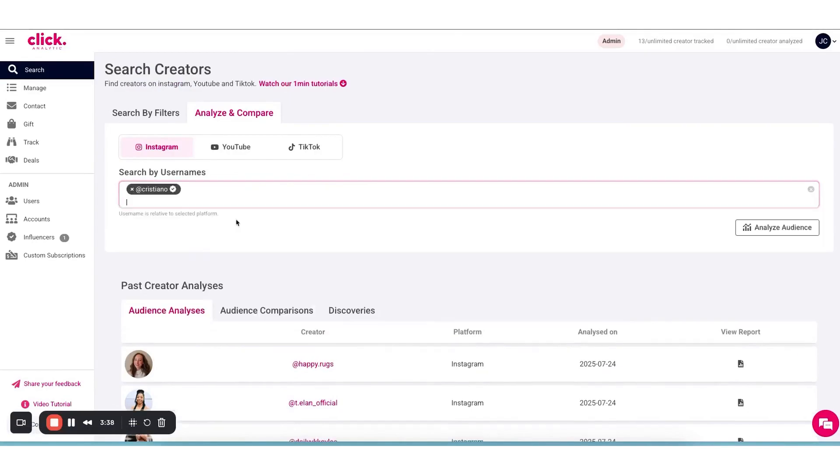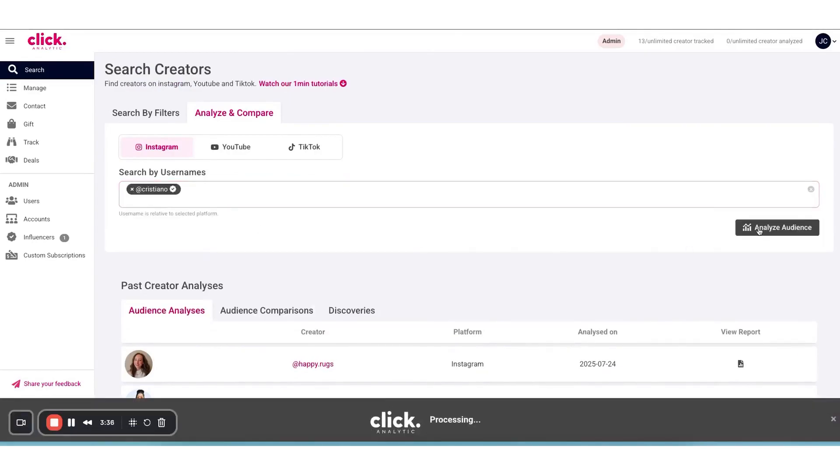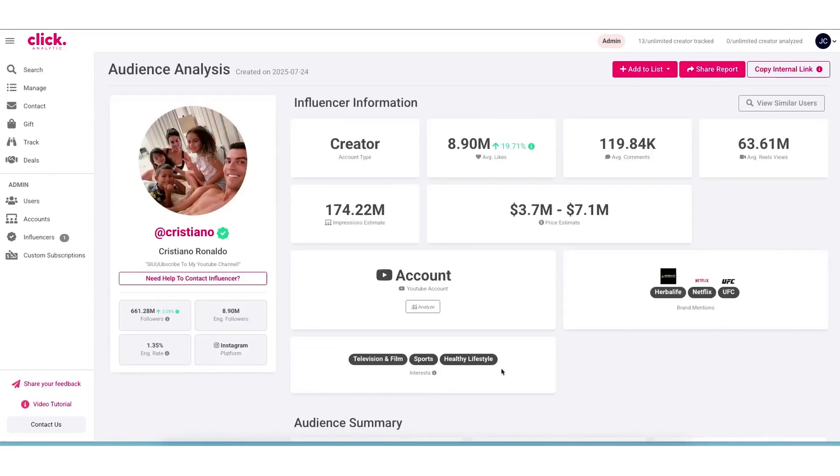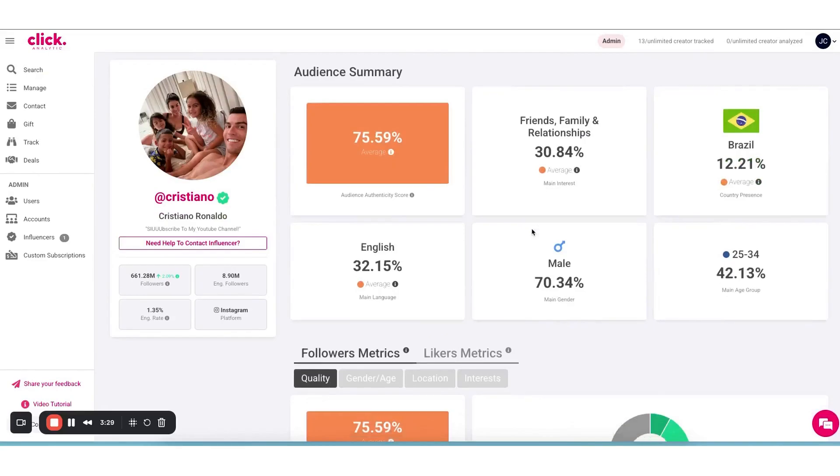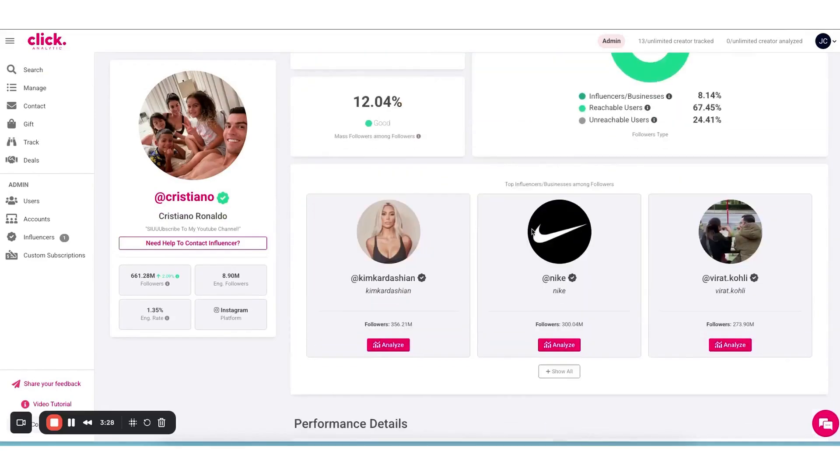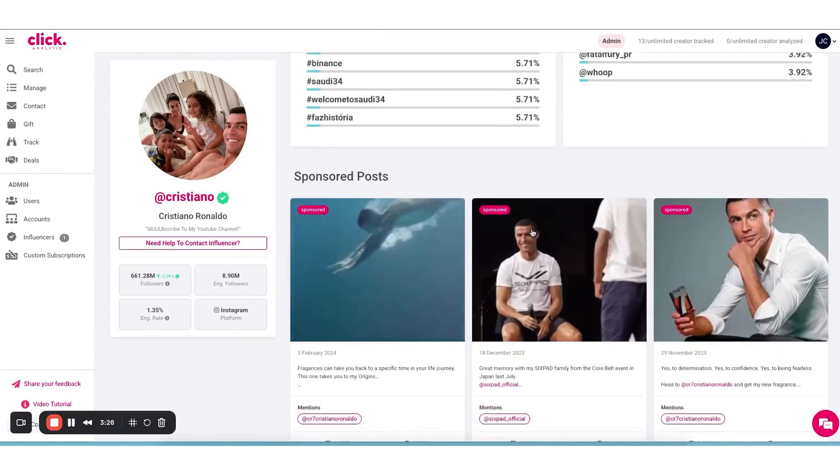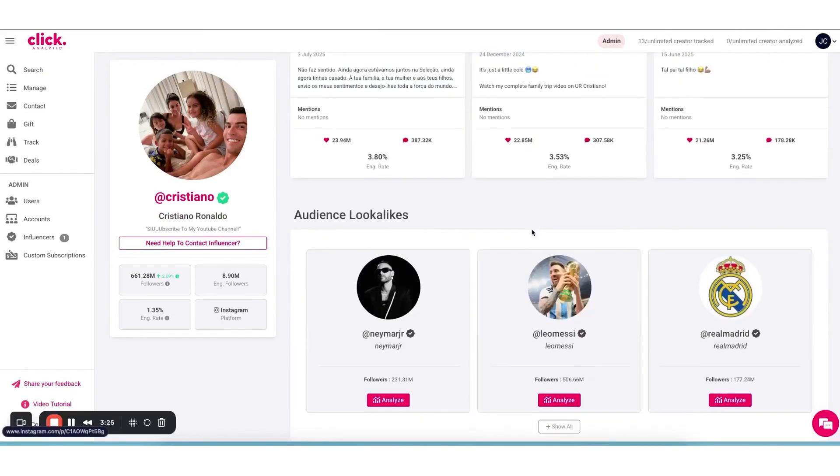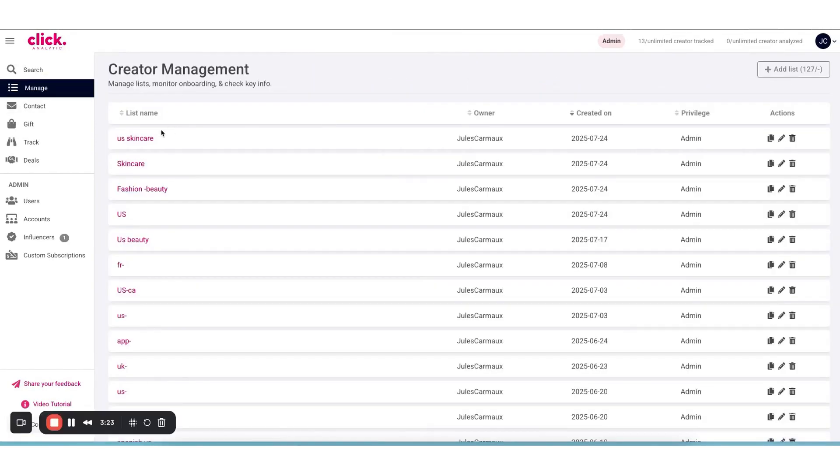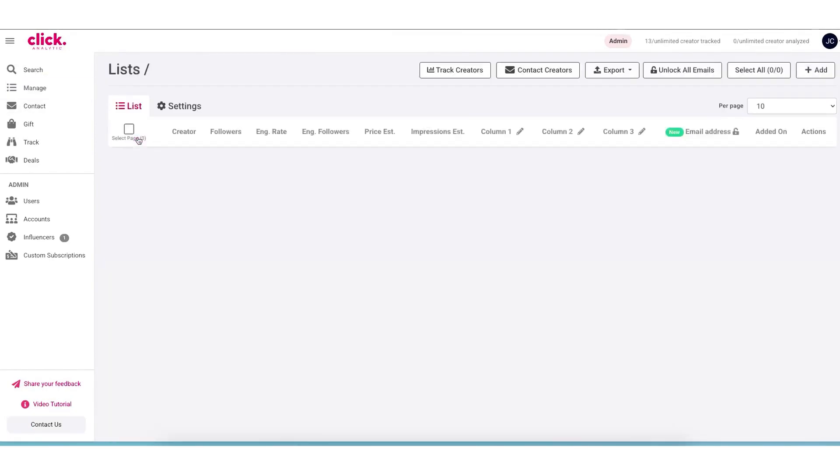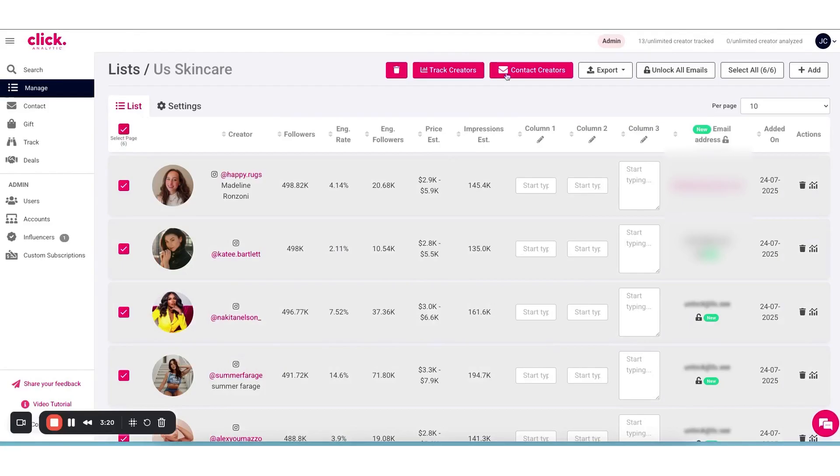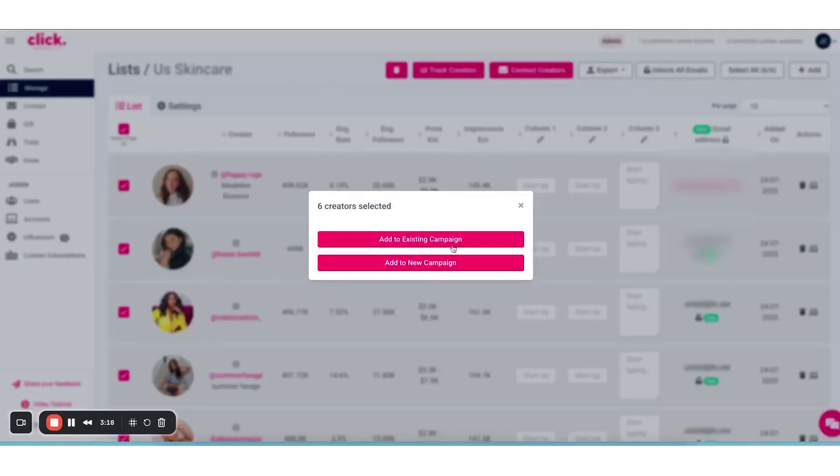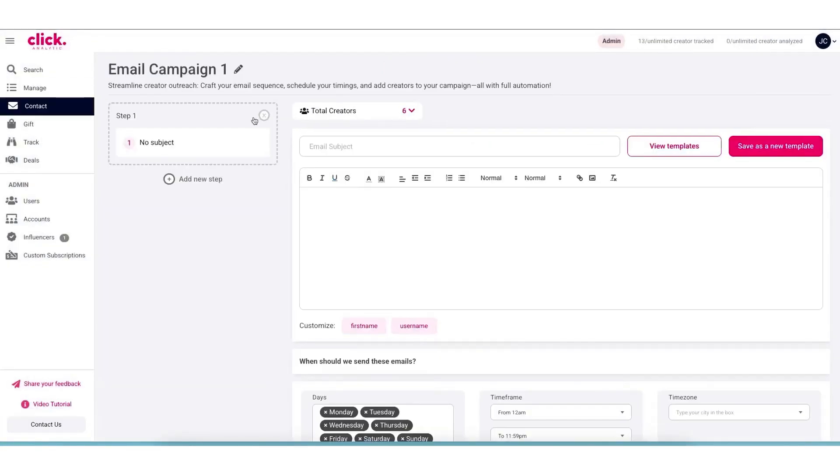Once you find potential influencers, ClickAnalytic lets you dig deep into their analytics. You can instantly pull up detailed stats on any Instagram, YouTube, or TikTok creator to verify their credibility and audience quality. The platform provides over 30 different metrics about an influencer's performance and followers. You can see basic things like follower count and engagement rate, but also more in-depth data like the influencer's audience demographics, age, gender, location, interests, and growth trends.